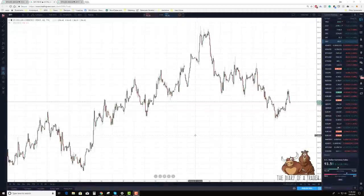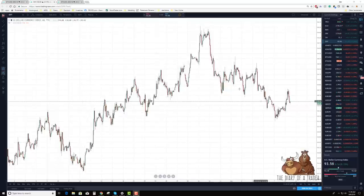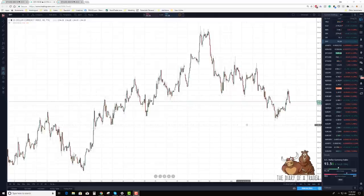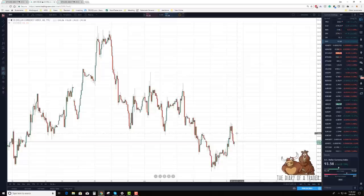Hello and welcome to Diary of a Trader. Today's video we're going to go over how to implement the dollar index into your trading. If you're a forex trader, the dollar index is just a basket of currencies and their dollar pairs, and it shows you how the dollar is performing against that basket of currencies.